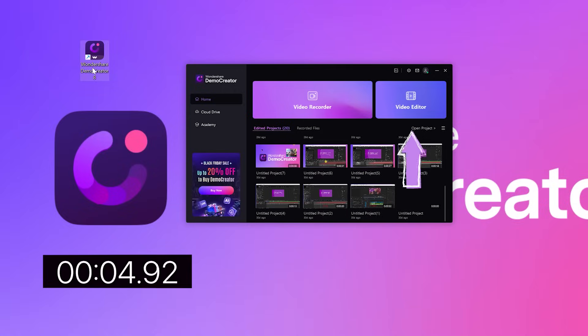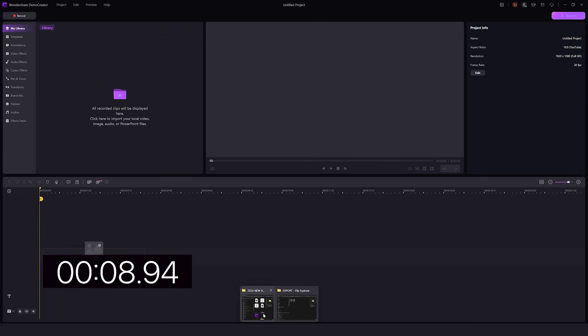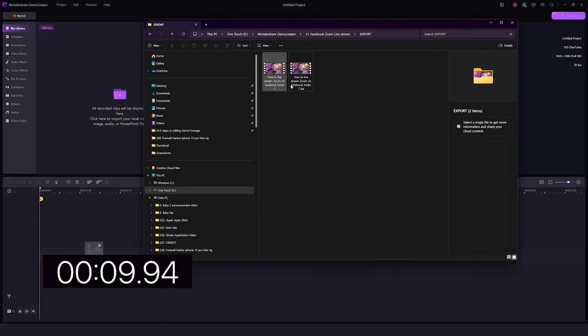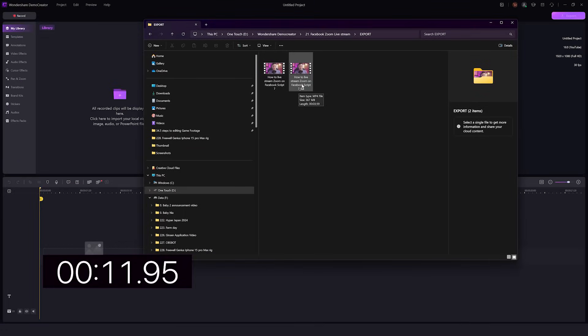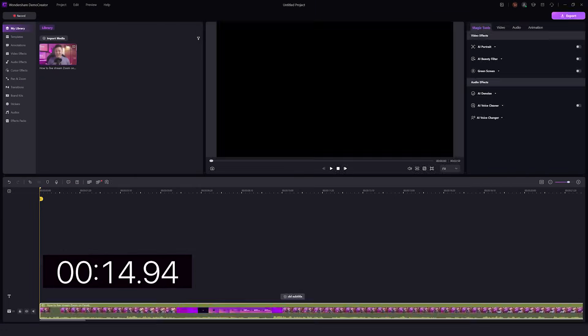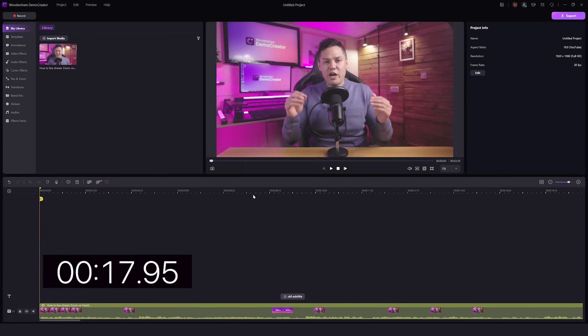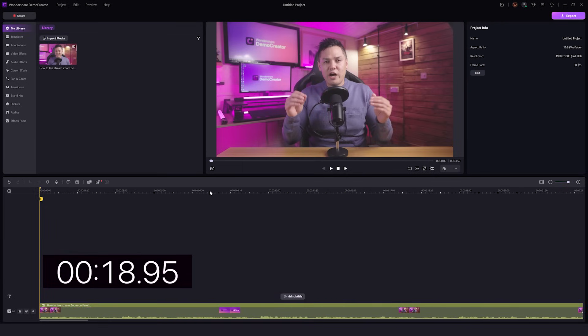So when I come to Wondershare Demo Creator, go to edit video. I want to add in clips of a previous project. This is how to live stream on Facebook. I'm going to drag that in. And let's say that this has already been edited and I'm ready to export and I want to create a thumbnail.